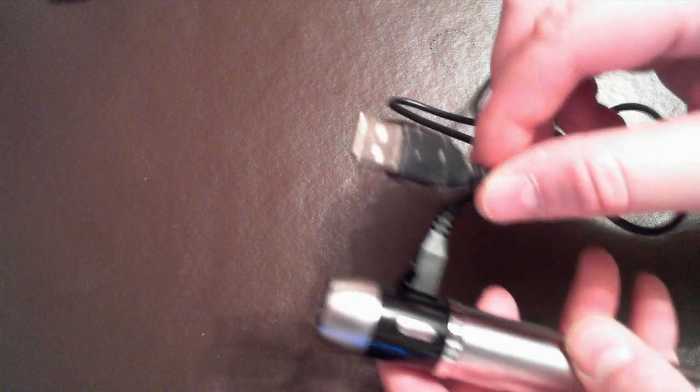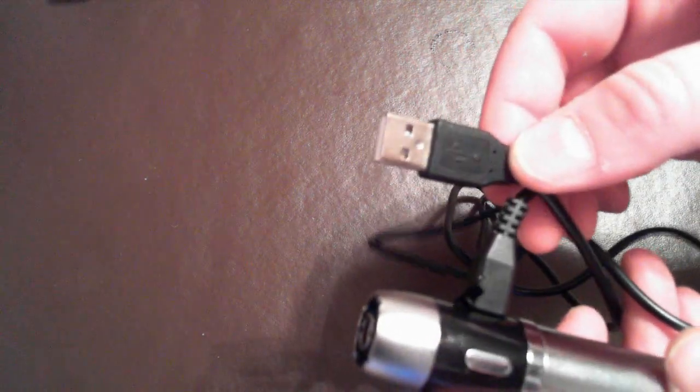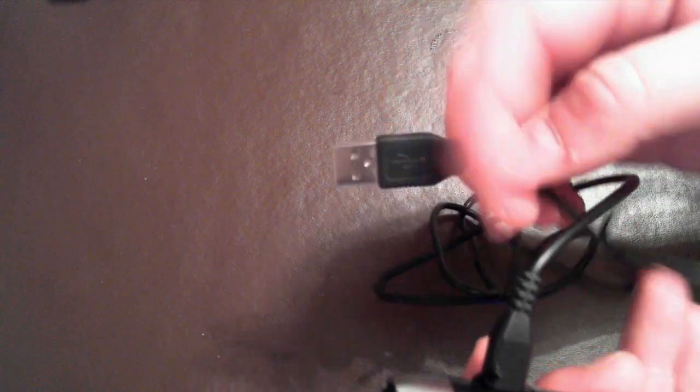You cannot use this as a pass-through. You can charge your battery this way, or you can take the battery out and put it in your battery charger.